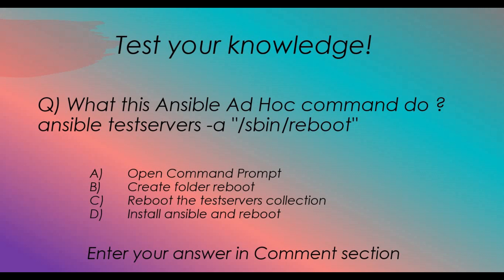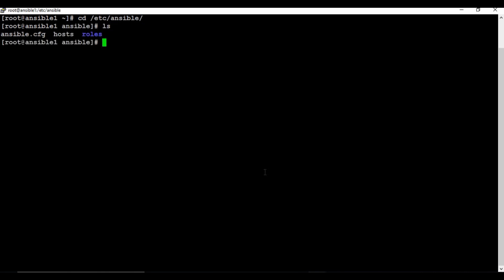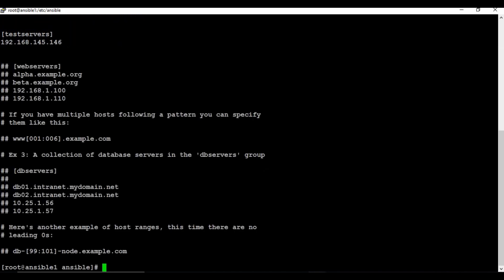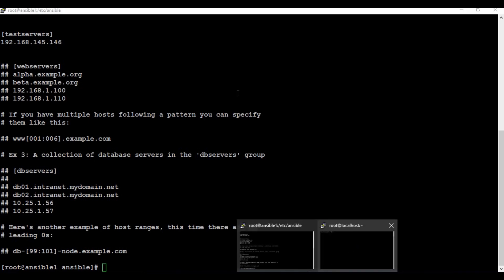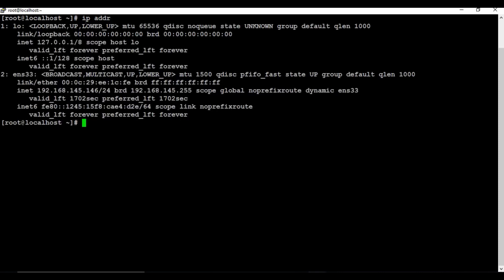Let's get into today's topic. I have my Ansible machine where I have installed Ansible. If I go to /etc/ansible I have some files like 'hosts' and 'ansible.cfg'. In the hosts file I have a collection named 'test_servers' with one IP address — 145.x.146 — which is the client machine we are targeting.